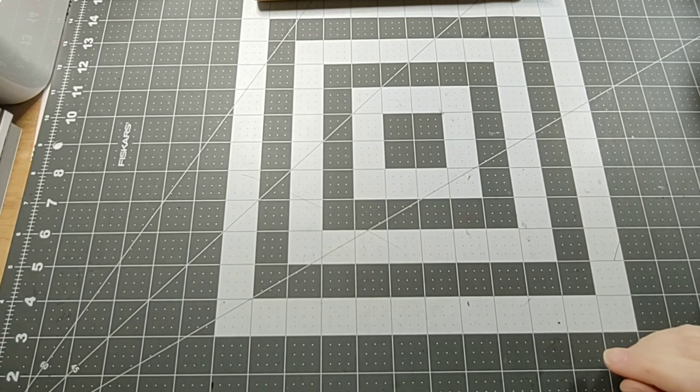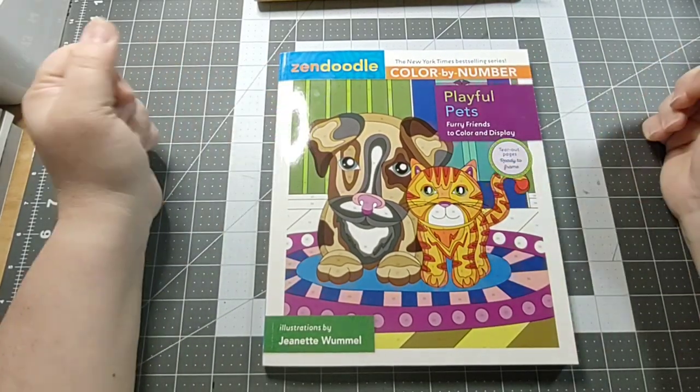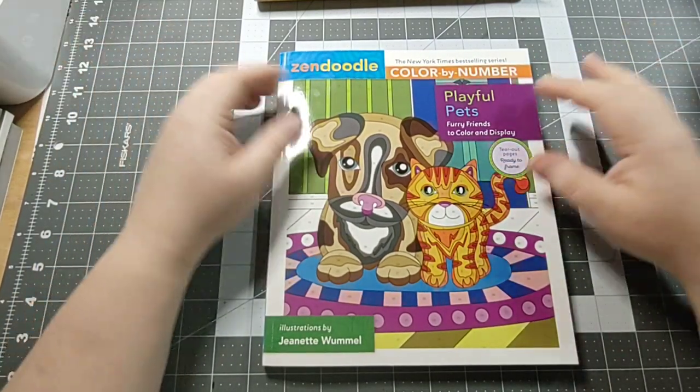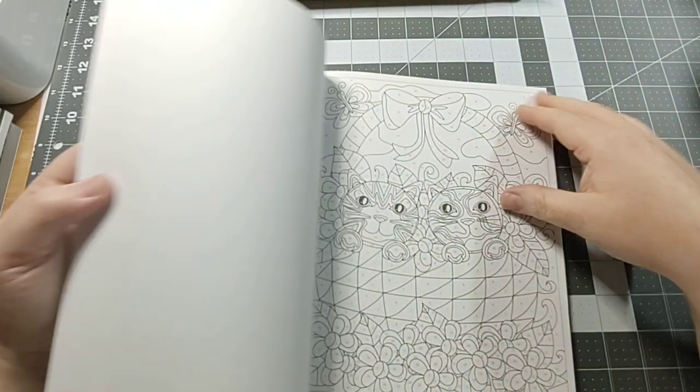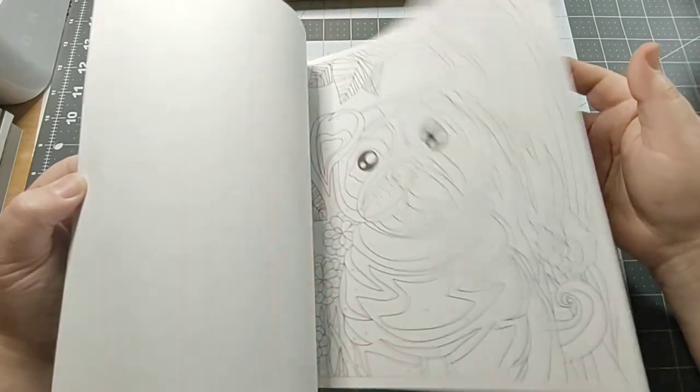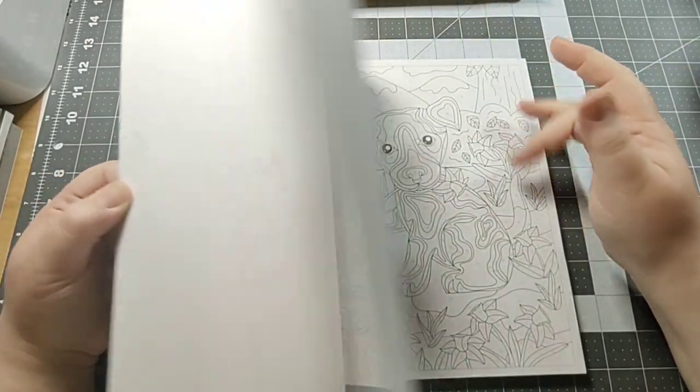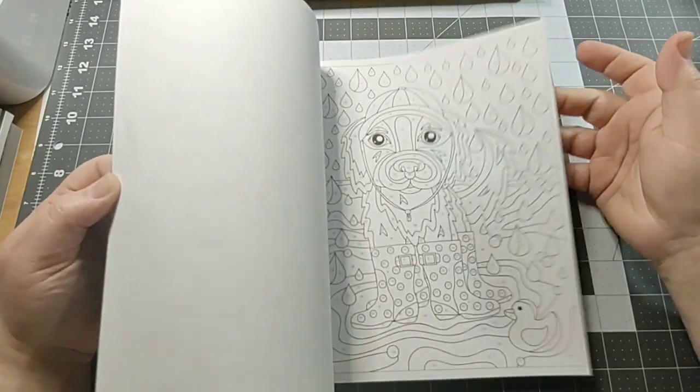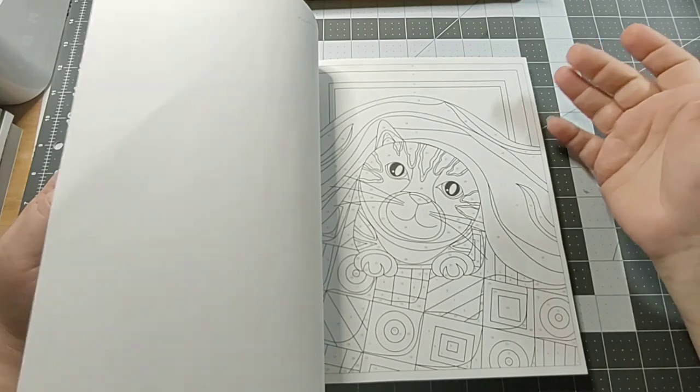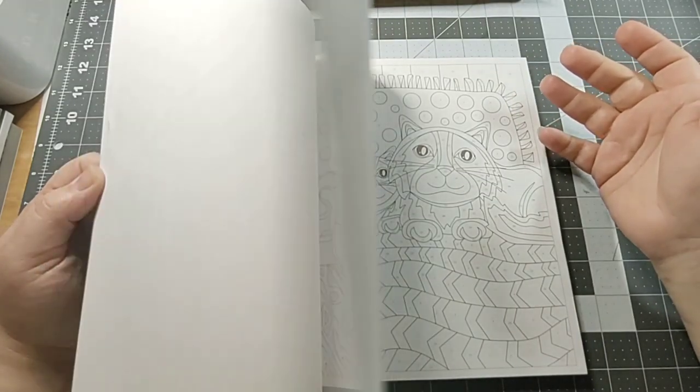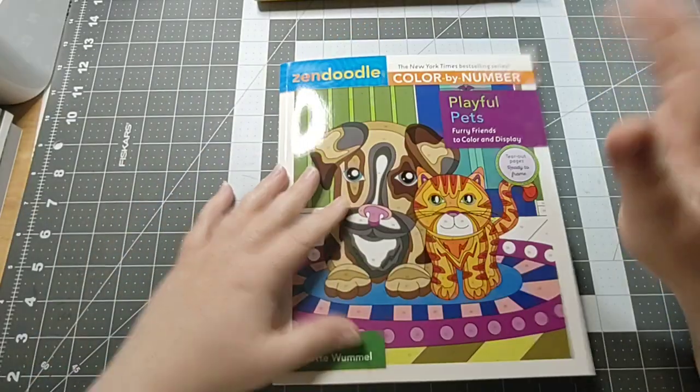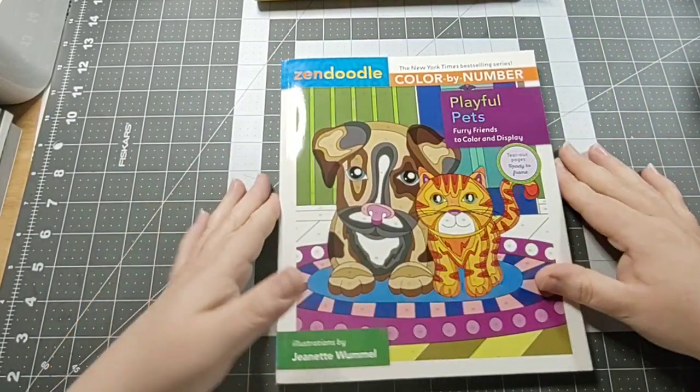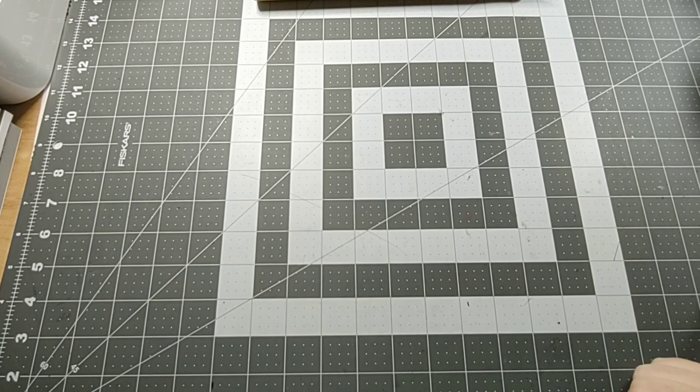Another one that I got is Zendoodle Color by Numbers Playful Pets. I don't care for Zendoodle too much, but I saw someone color in the same book and I thought it looked really cute, so I thought I'd give it a whirl and try it. You never know. Not sure what I'll use in it, like crayon or Super Tips or something.